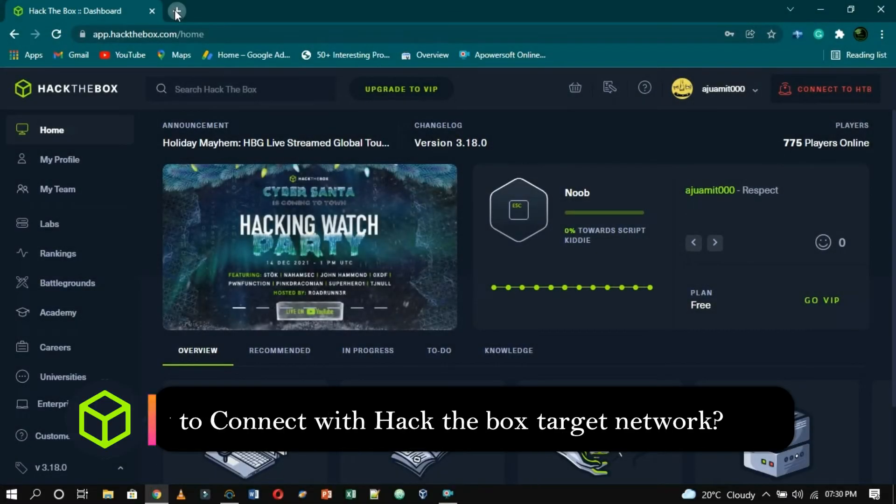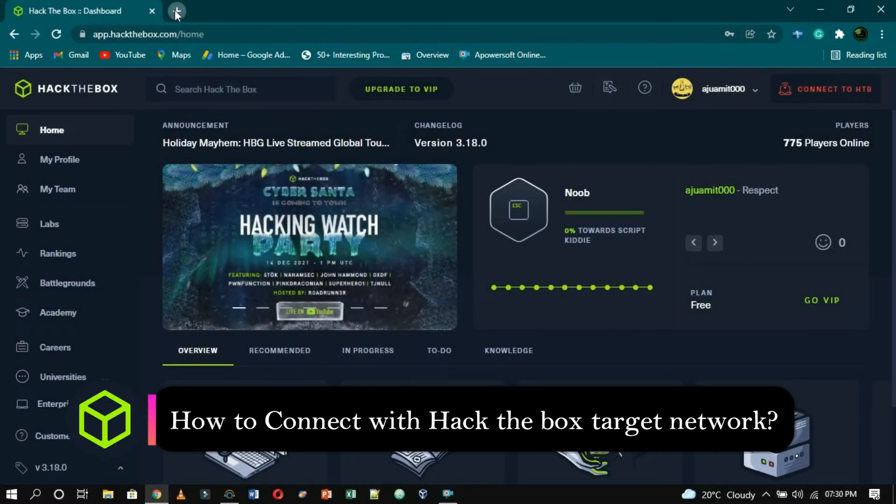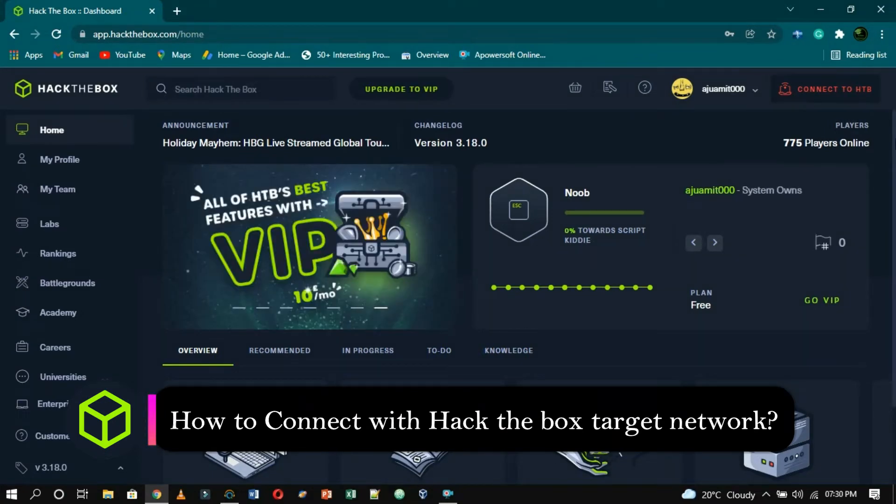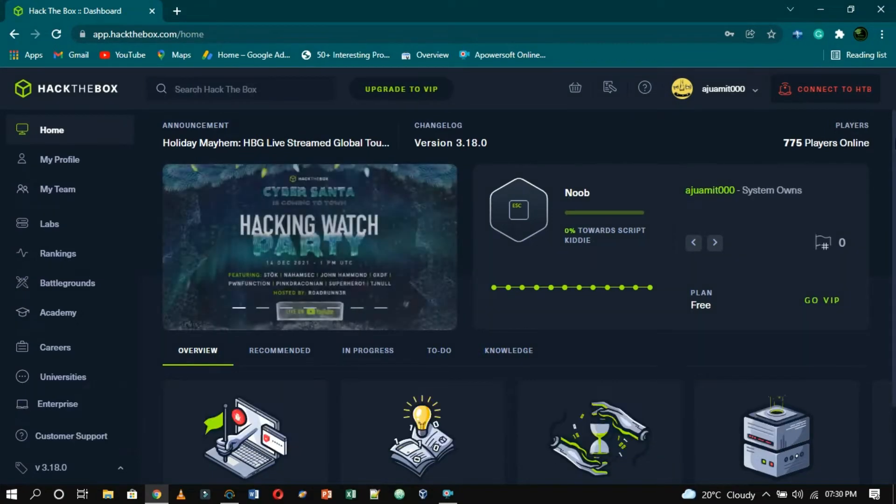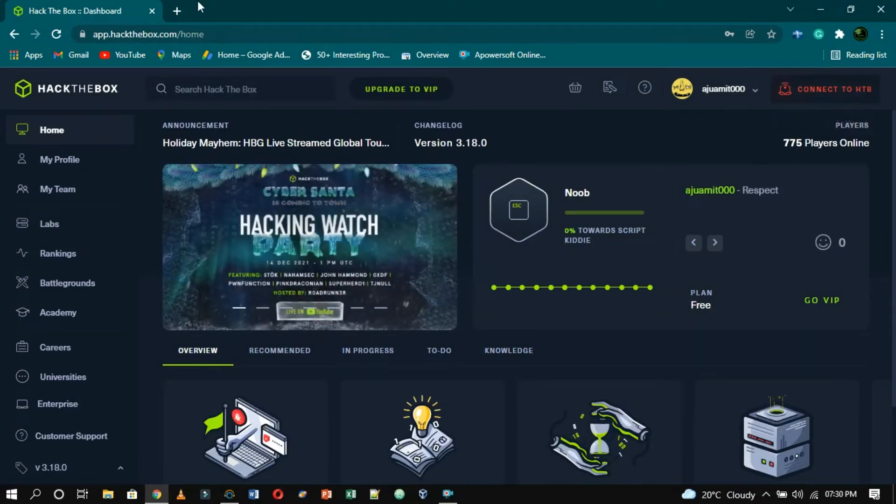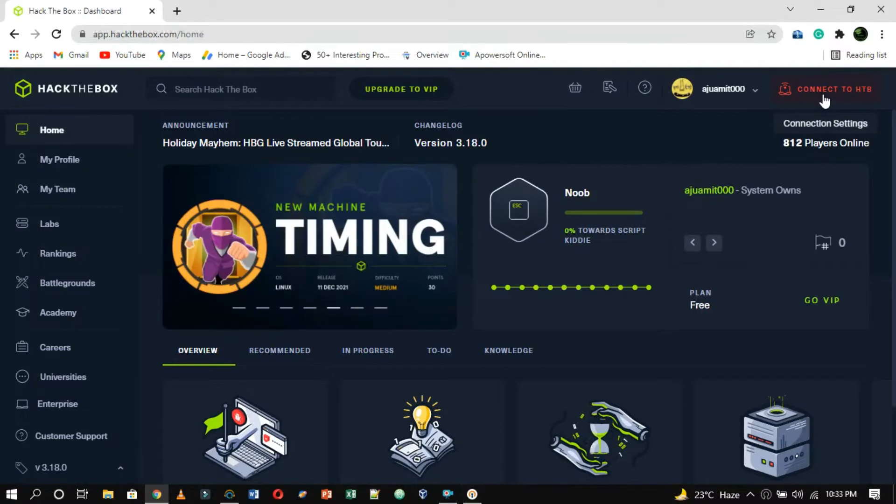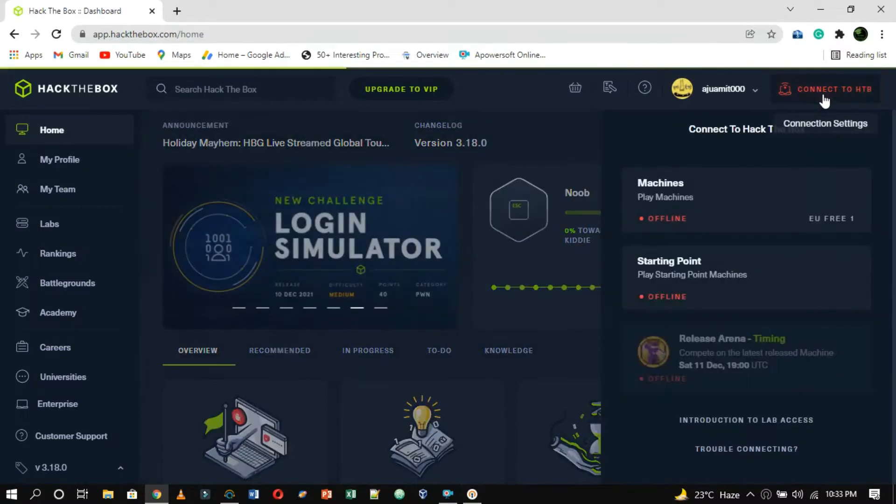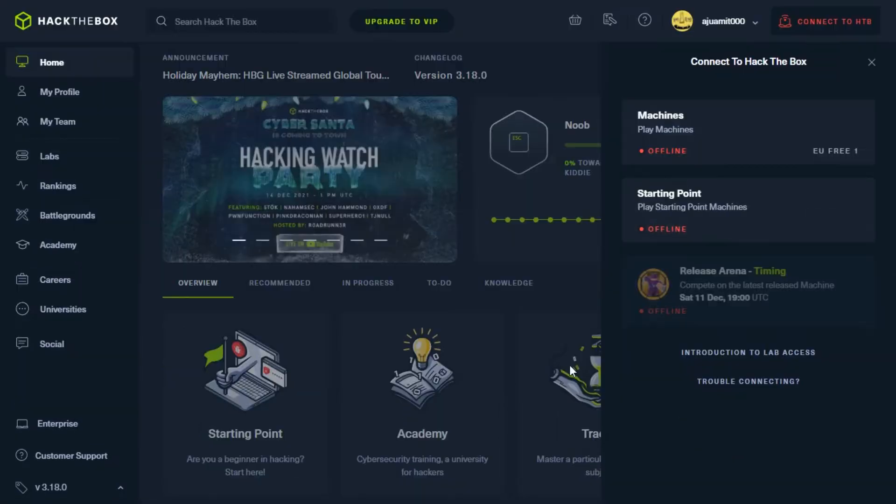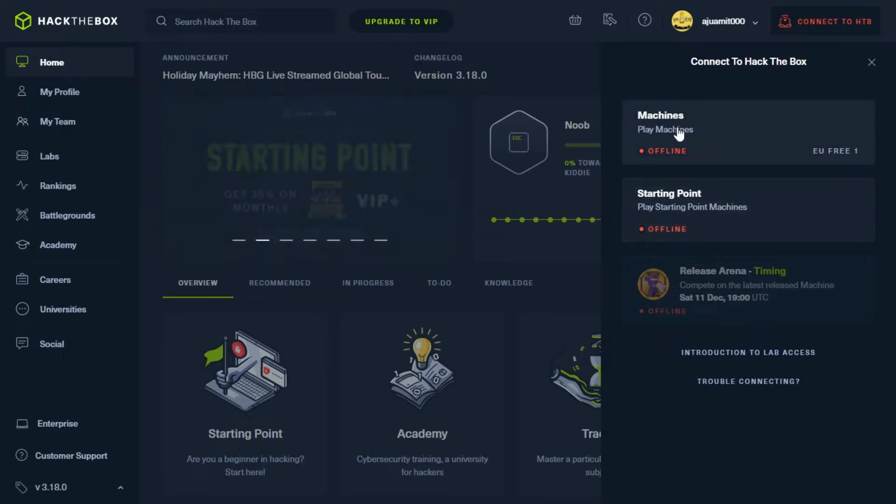Okay, now, how to connect with HackTheBox target network. To connect with the HTB network, click on connect to HTB in the upper left corner. Now from here choose your machine type. If you are at beginner level then choose starting point or if you are at intermediate level then you can choose machine.